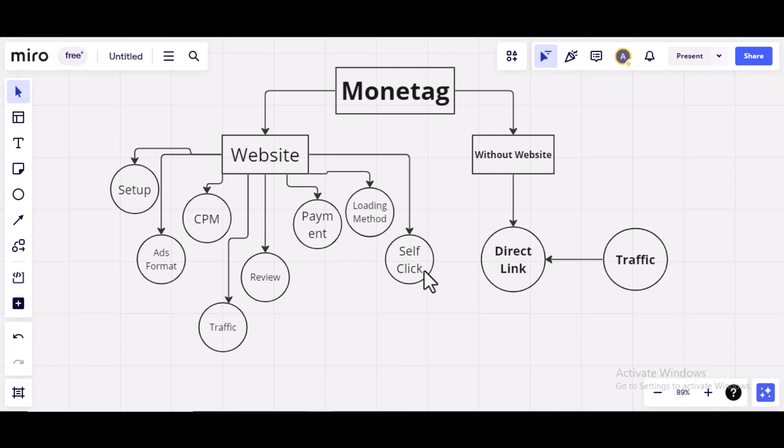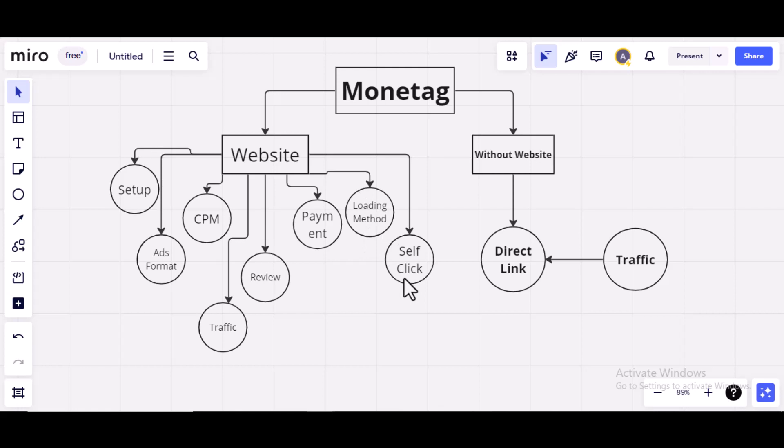Then, we'll talk about the self-click. Self-clicking, I don't do that and I don't recommend that. But I'm going to show you what self-clicking means, how it's being done on Monitag. This has consequences. Both the loading method and the self-click method have consequences. I don't recommend this.